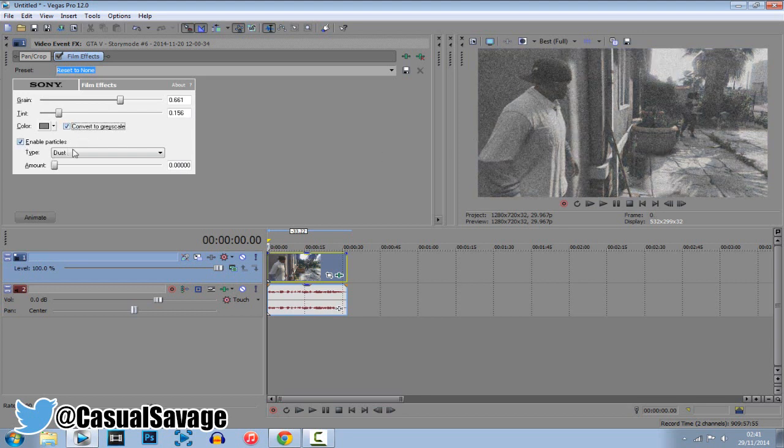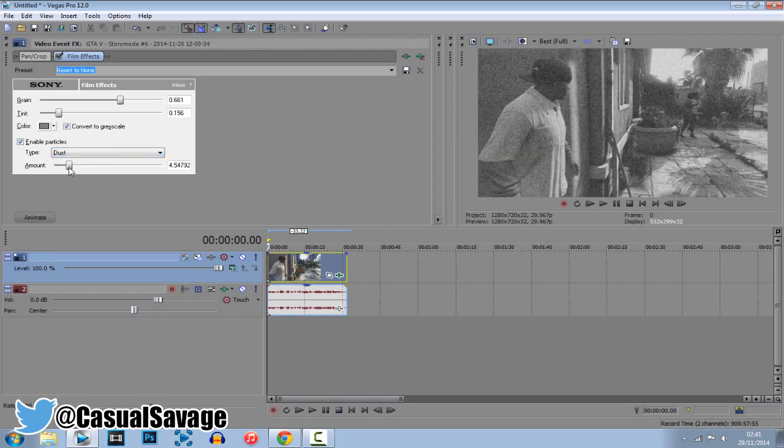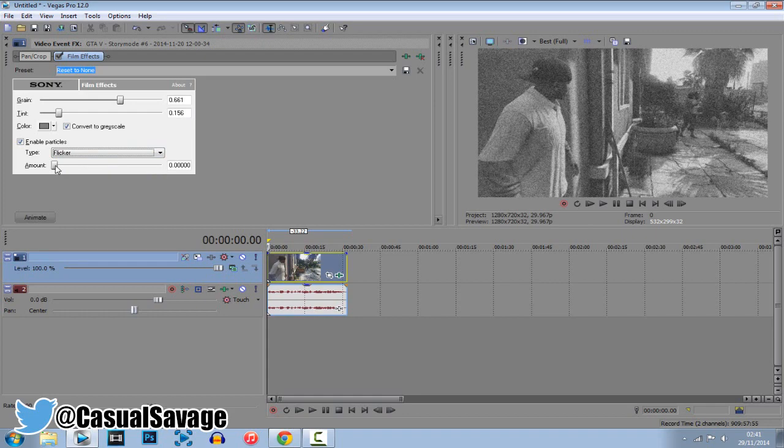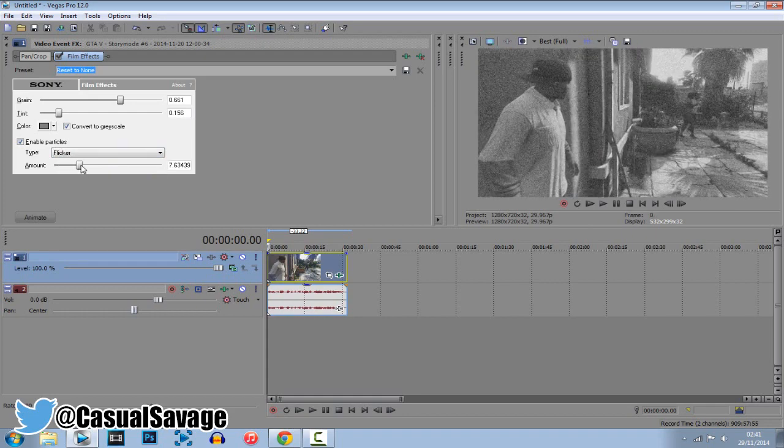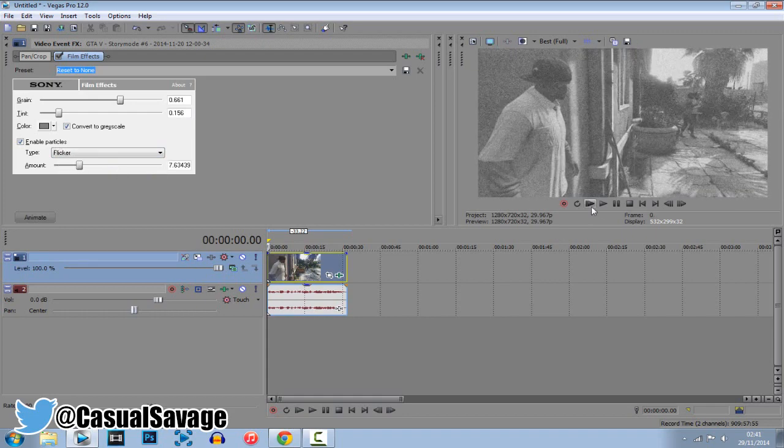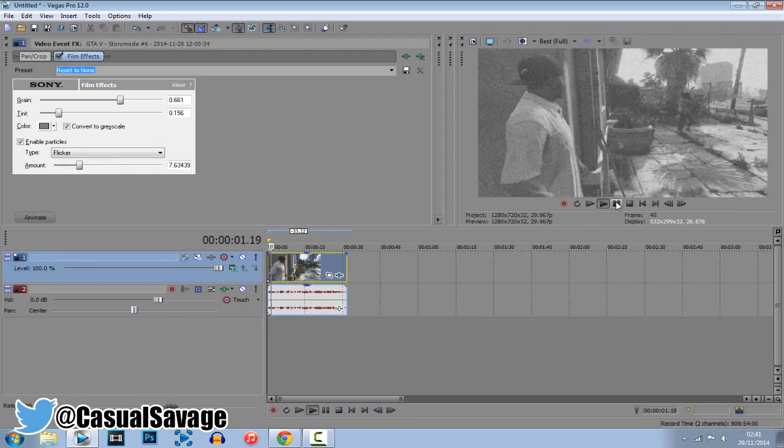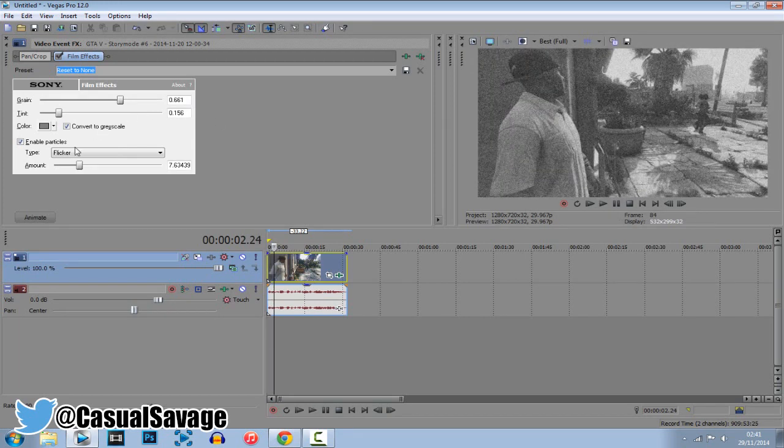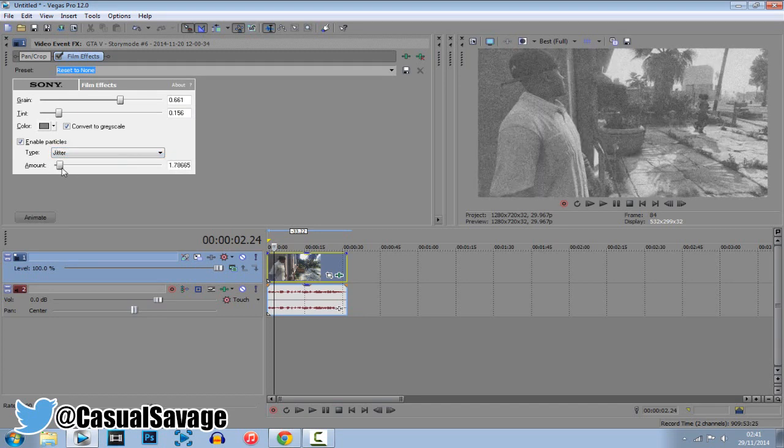Now you can enable the particles, it's totally up to you, choose the amount I recommend about five maximum of five. The flicker we can put up to seven, you can see here.